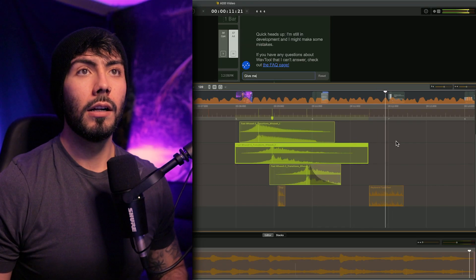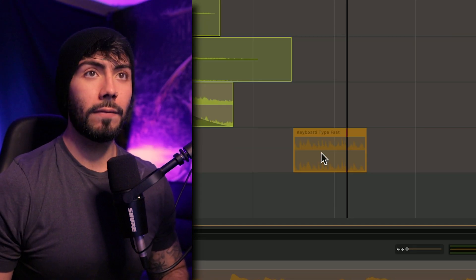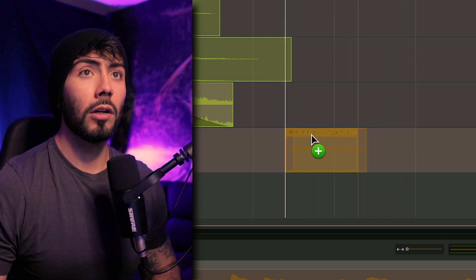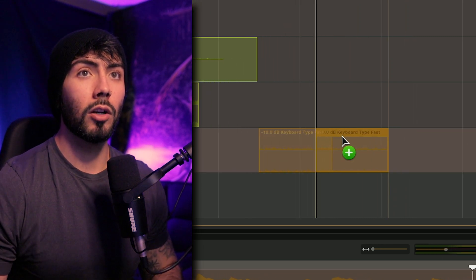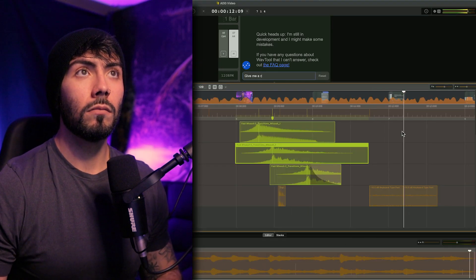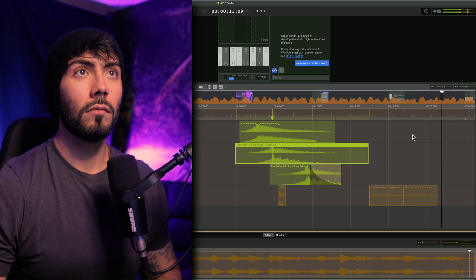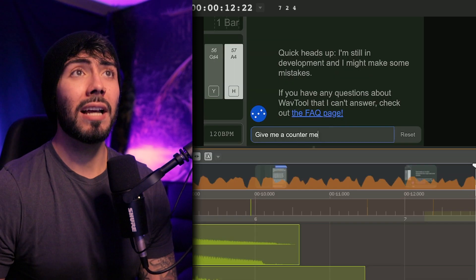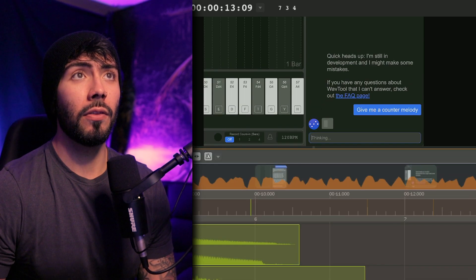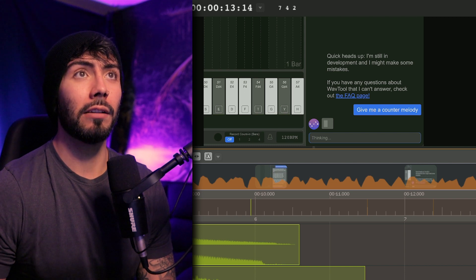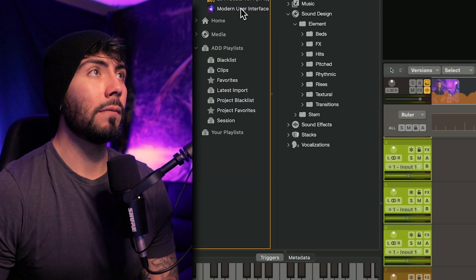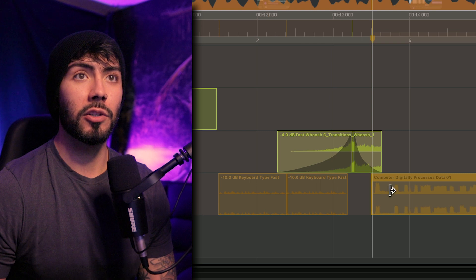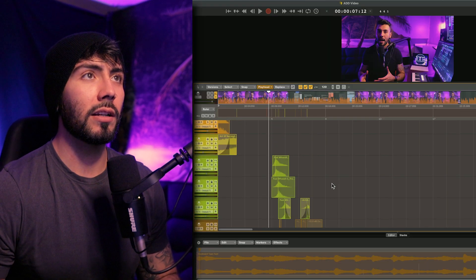Over here, I'm going to need some typing sounds. I'm not looking for one hit — I'm looking for a lot of typing. It's a little bit too loud though, which I can fix by hitting Shift Down to lower the volume by two decibels. Then while holding Option, dragging over will copy it. Now after the typing and transition, the AI is thinking for a second, which I have the perfect sound for — grabbing that one and putting it back down to the sound effects track.